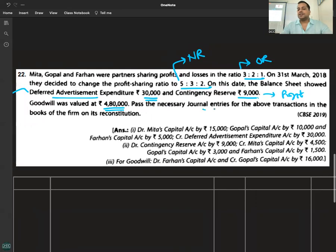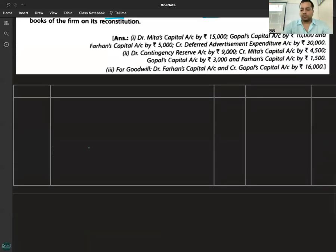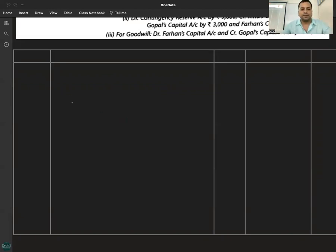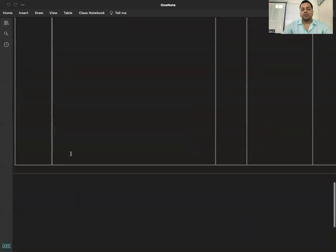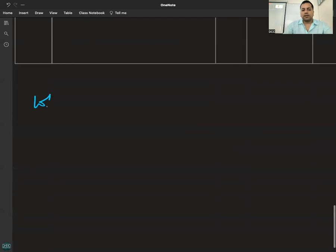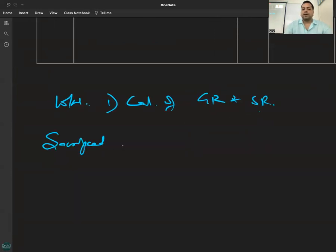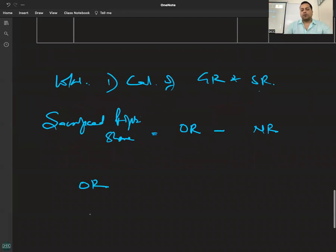Goodwill was valued at 4,80,000. For the journal entry related to goodwill, we need to find the gaining ratio and sacrificing ratio. So before starting the question, what do we need to do? Calculation of gaining ratio and sacrificing ratio. New ratio minus old ratio gives the gaining/sacrificing ratio.